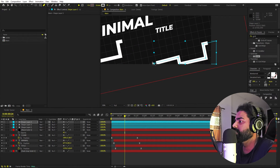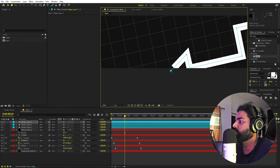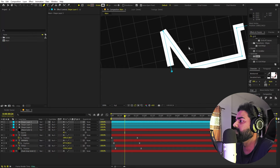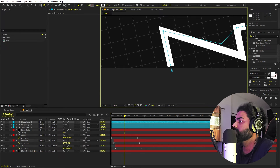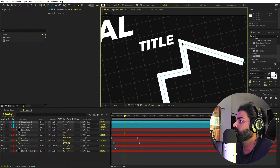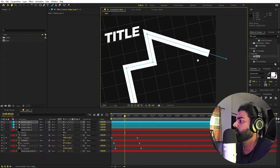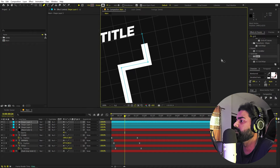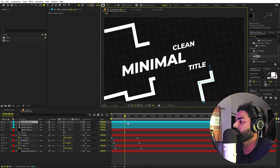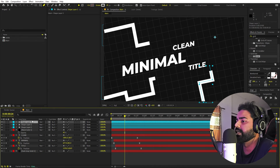Randomly place points wherever you want — let's make one come from the bottom. If you want to remove a point, hold Ctrl and the cursor will show a minus sign, then click to delete. Add a point here and there. In the same way, keep duplicating and adding different lines.